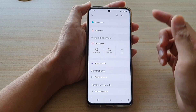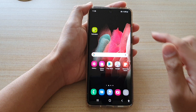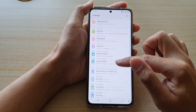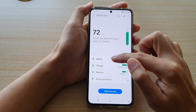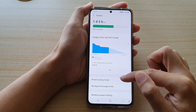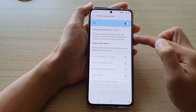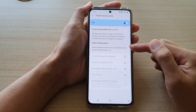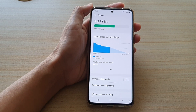Solution number three is to check your power saving mode. Go back to the home screen, swipe down at the top, and tap on the settings button. Go down and tap on battery and device care, then tap on battery, then tap on power saving mode and make sure it is switched off. When power saving mode is on and your device is low on battery, it can turn off screen color and go into grayscale mode to save battery power.